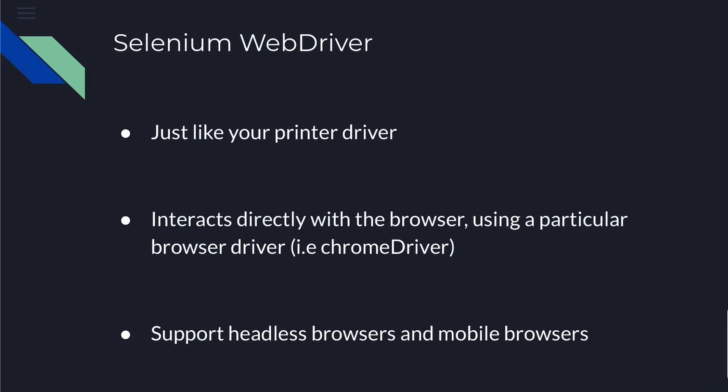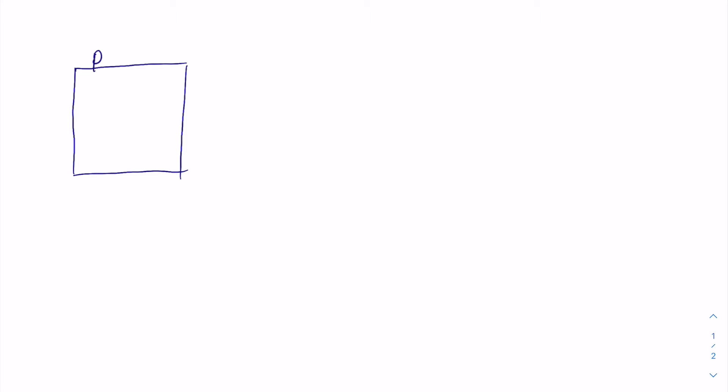So what is this Selenium Web Driver? Why is it called a web driver even? In order to understand what is a web driver, we'll use an example of a simple printer and printer driver.